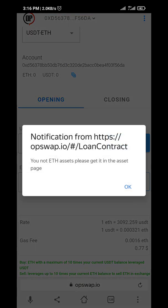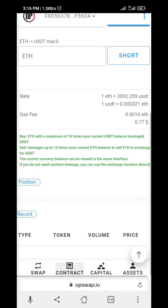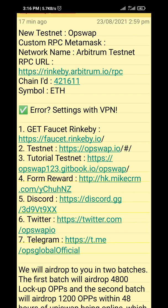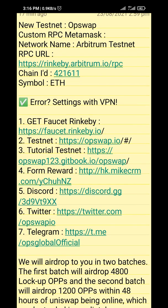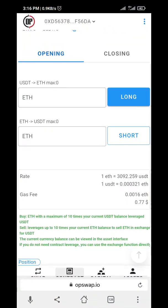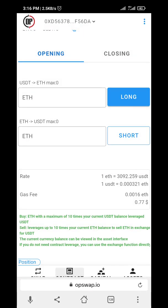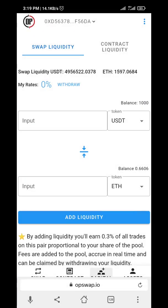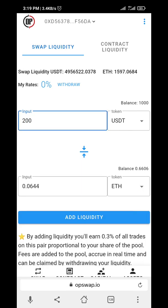Let me check it again. Okay, you can do normal liquidity. Let me try to get 200 USDT — add liquidity.